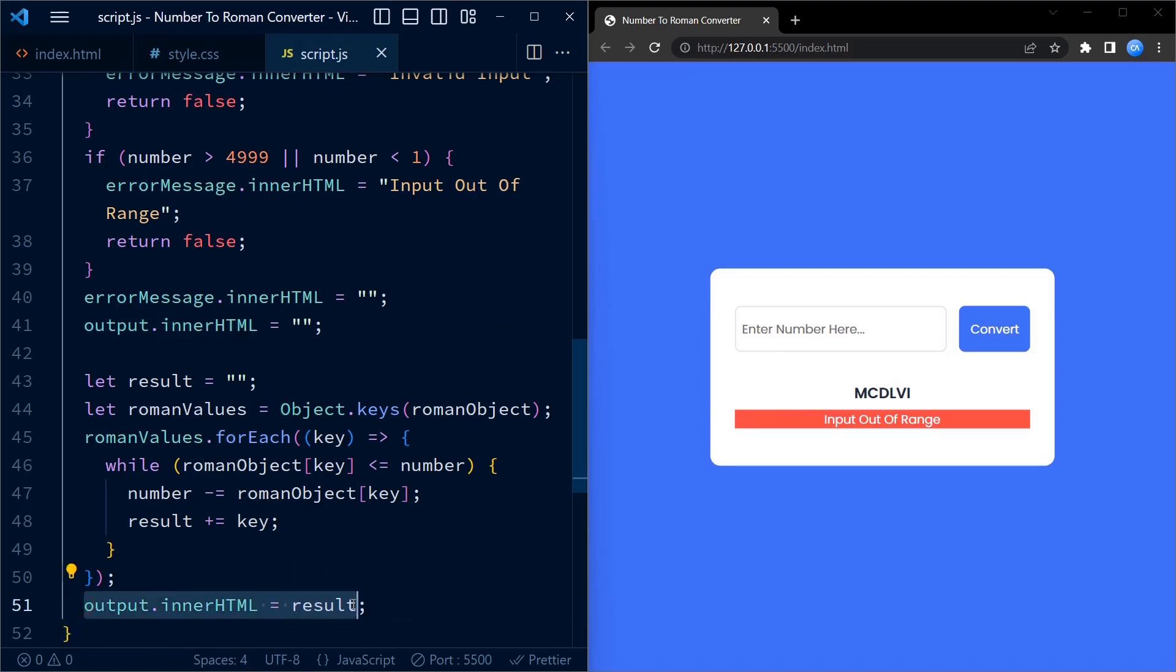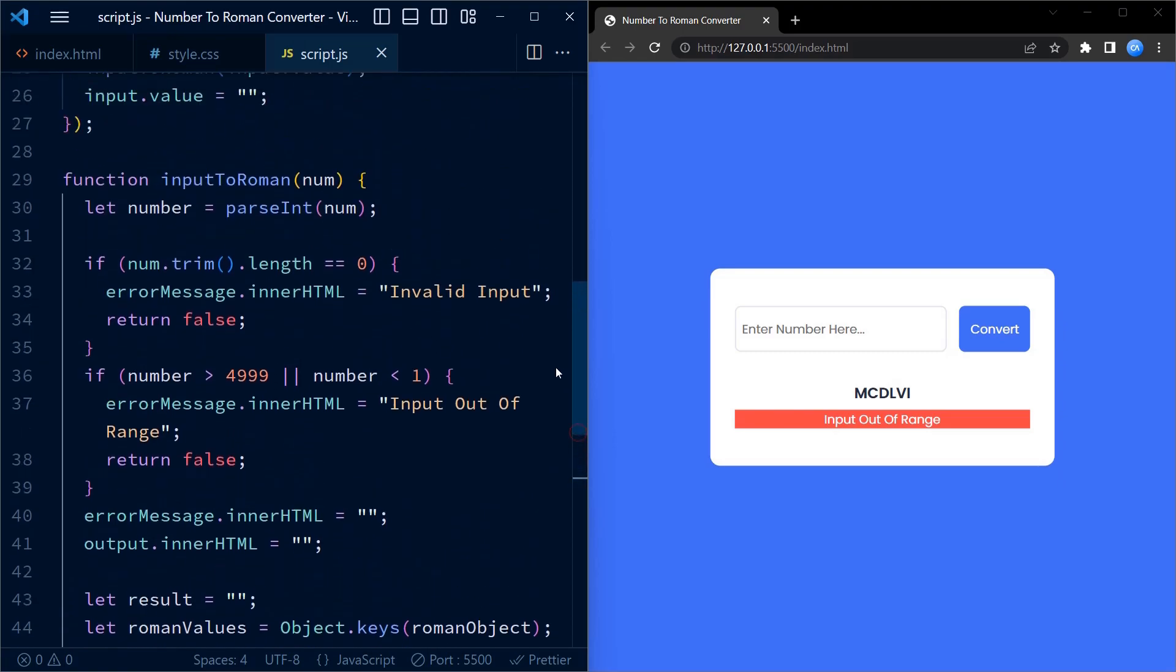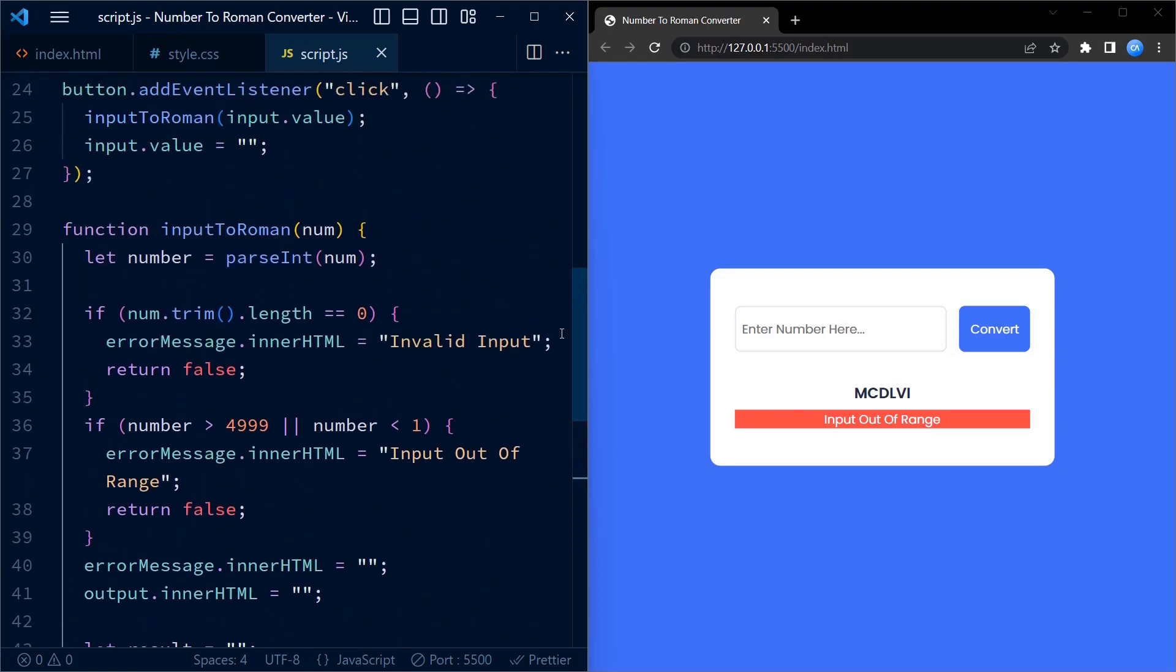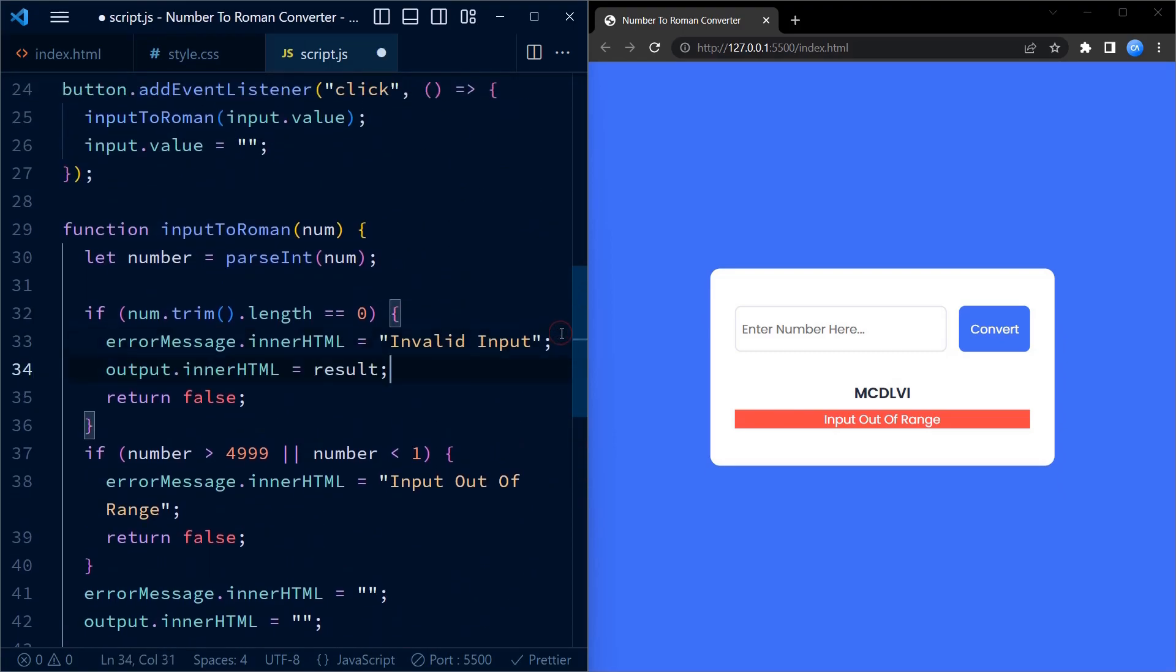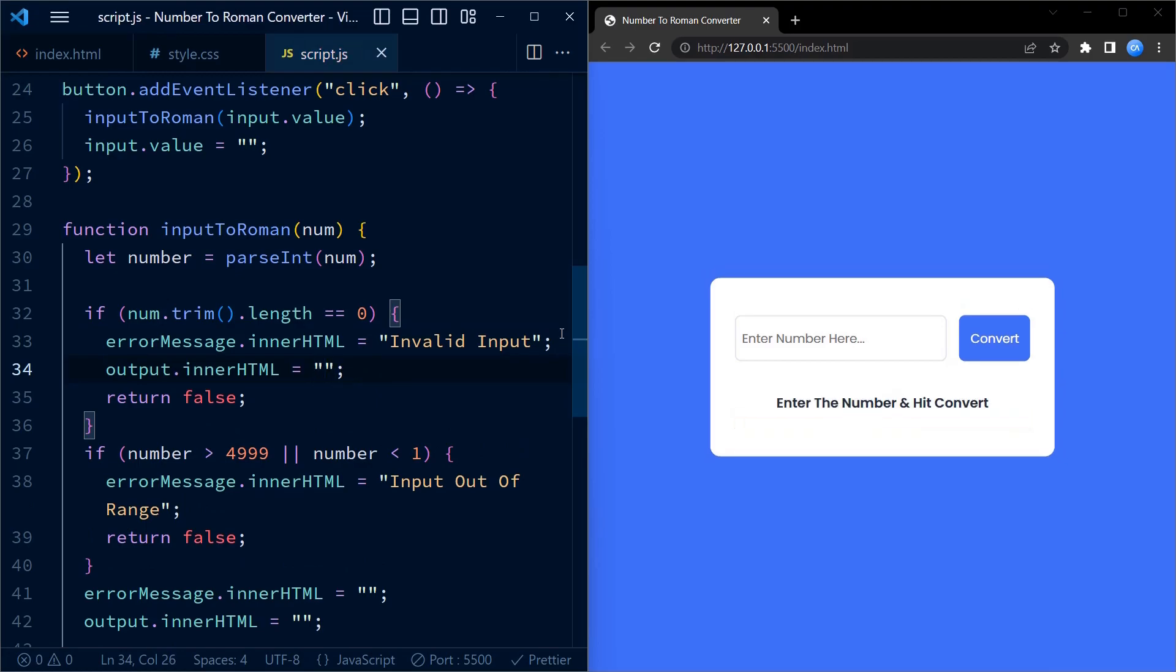For this, we set the innerHTML of output to an empty string in both if conditions of the error.